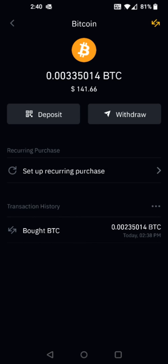So I hope this video was helpful, walking you through the step-by-step process on how you go about buying or purchasing cryptocurrencies such as Bitcoin through the Binance application. I appreciate you guys stopping by. Consider subscribing to the YouTube channel, and I'll catch you back here next time.